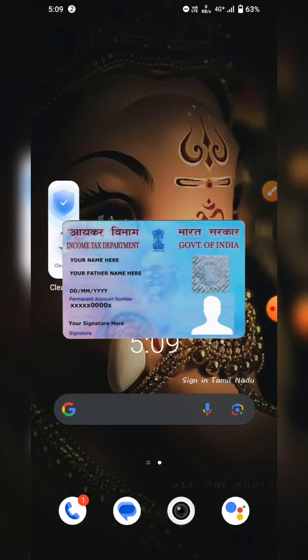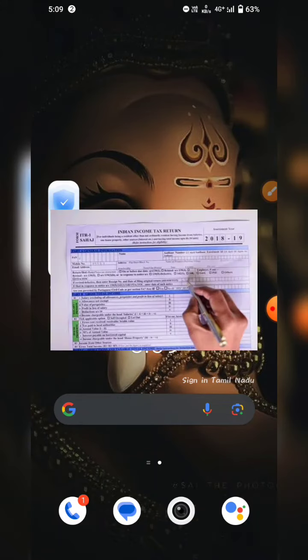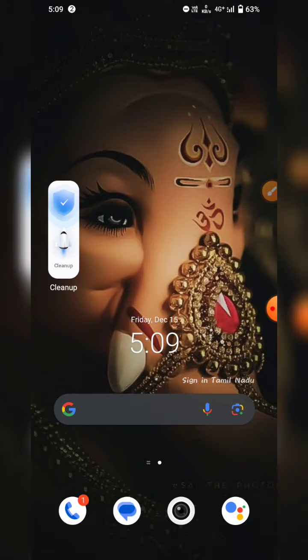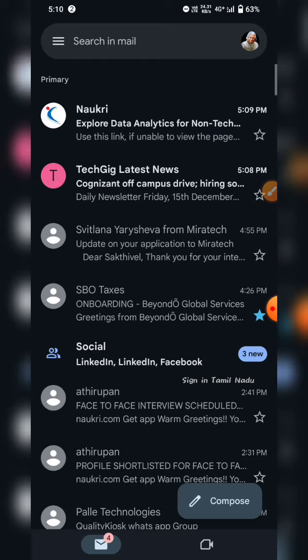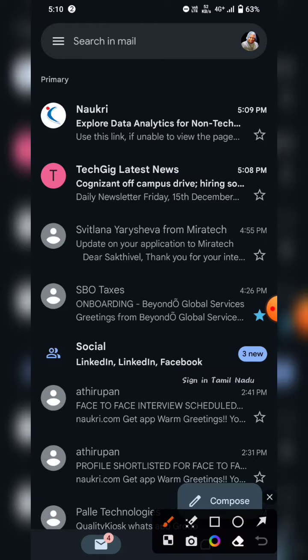If you apply a PAN correction or an ITR file, you can check it out. What you want to do is short and sweet. If you refresh the mail, you can click on the tag.